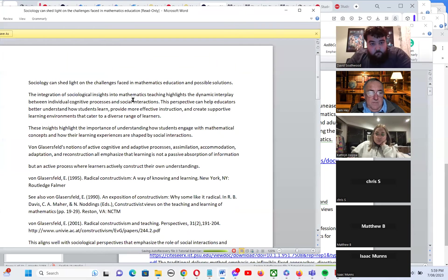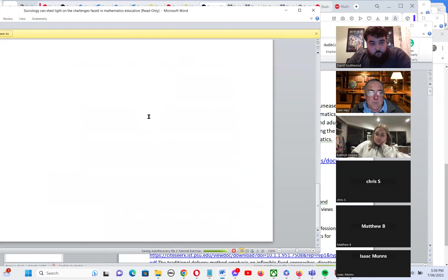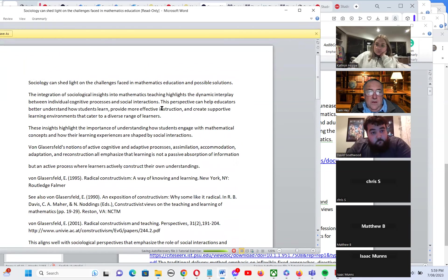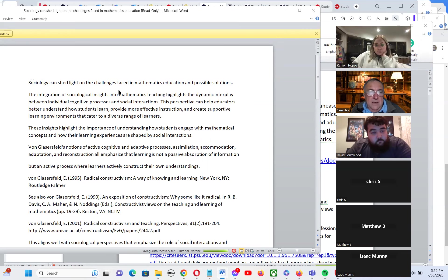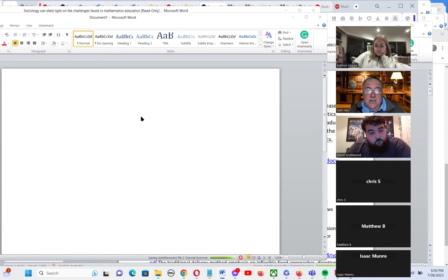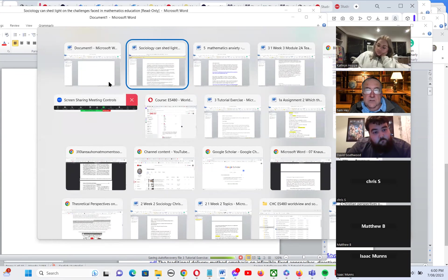Sociology can shed light on maths teaching. The notes are on the website. Sociology reminds us that if the people around you have positive expectations, it helps. There are three reasons why people get anxious in maths: being pushed too fast, being pushed in negative ways, and being rushed without opportunity for agency and choice. The video on maths is available on Moodle.